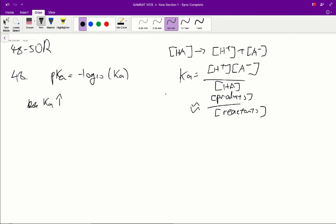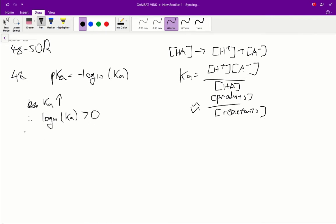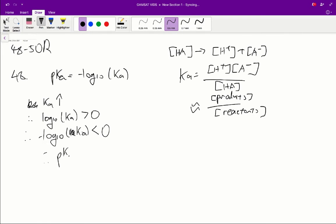So Ka is going to be quite a large number. So Ka is a large number, therefore we know that log₁₀ of Ka is going to be greater than 0, and therefore we know that negative log₁₀ of Ka is going to be less than 0. It's going to be a negative number. So therefore we know that pKa is going to be less than 0 and thus pKa is negative.